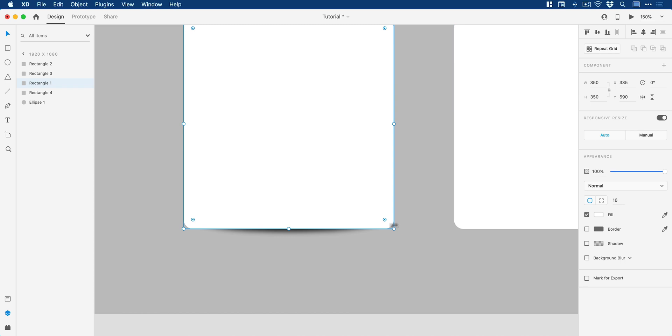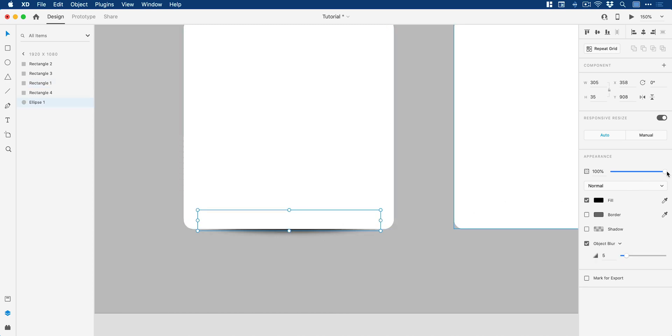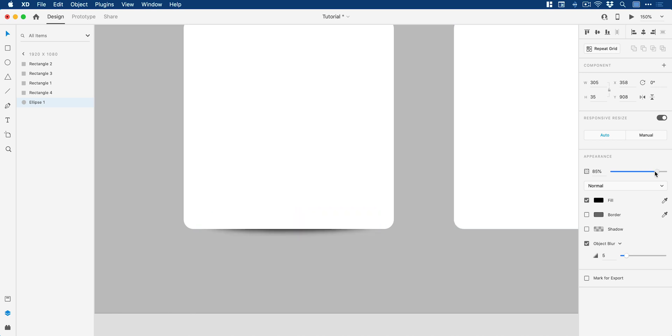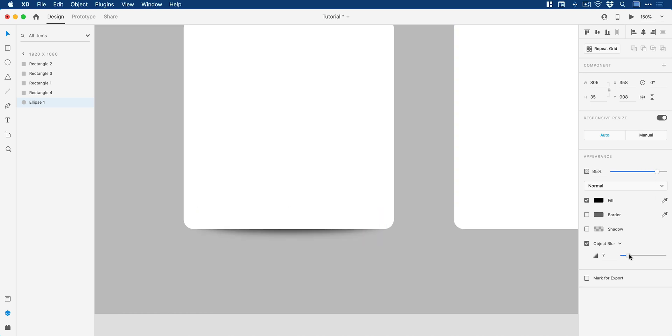And then I can adjust the opacity as well if I want to kind of bring this down. So you can see that's a really subtle shadow and I could bring this up, move this around. So we get a lot of different ways that we can customize this.